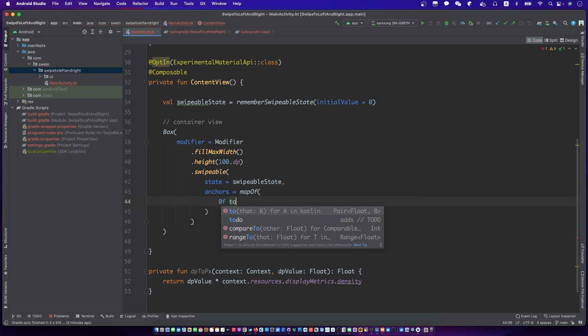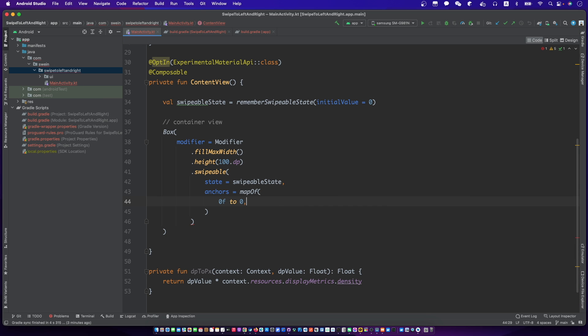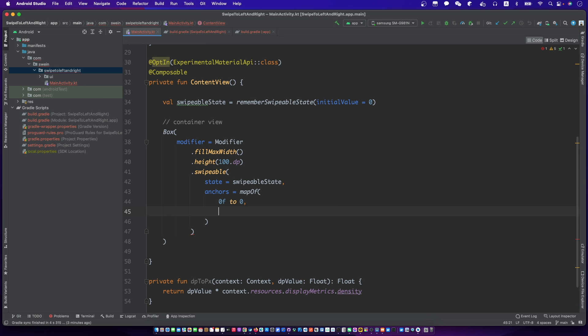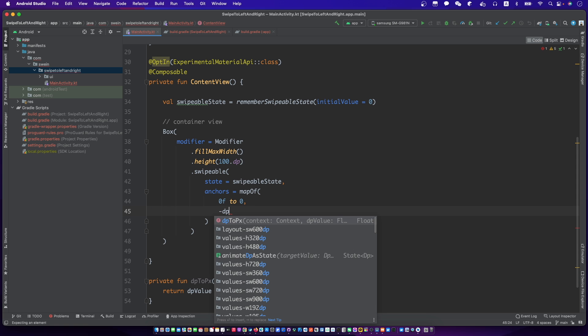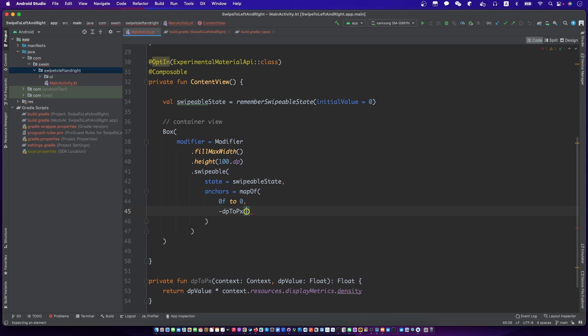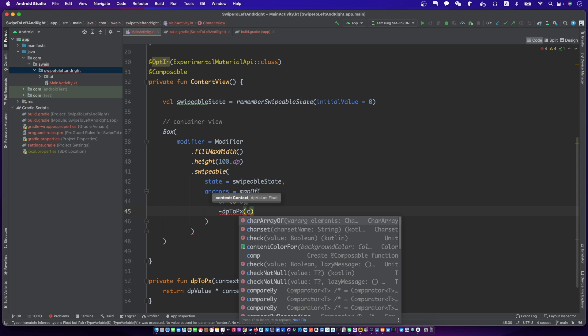Now, we will set the angles for the swipe label. We will use the function to change DP into pixel.